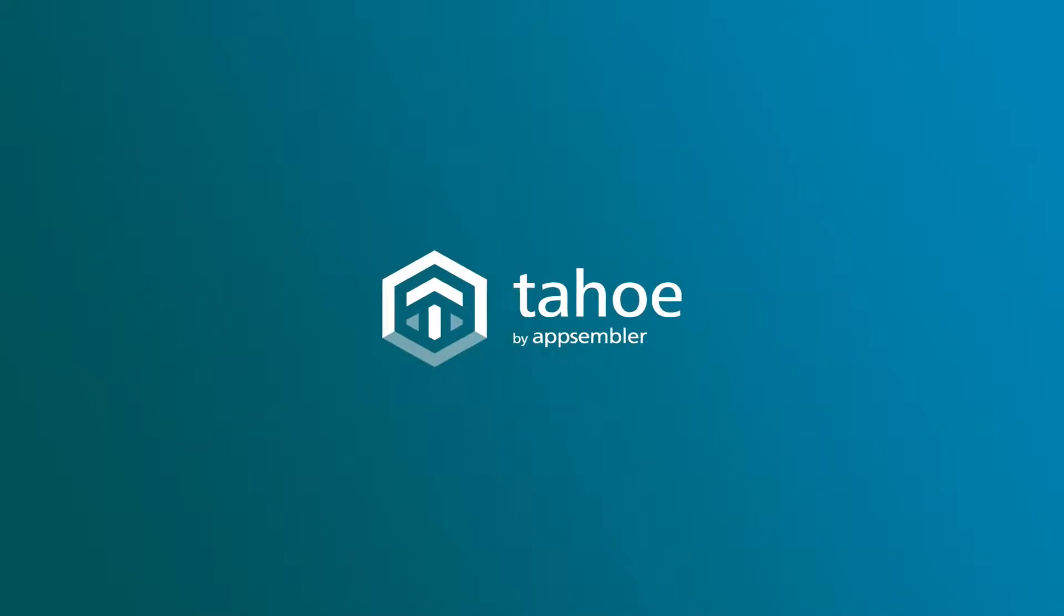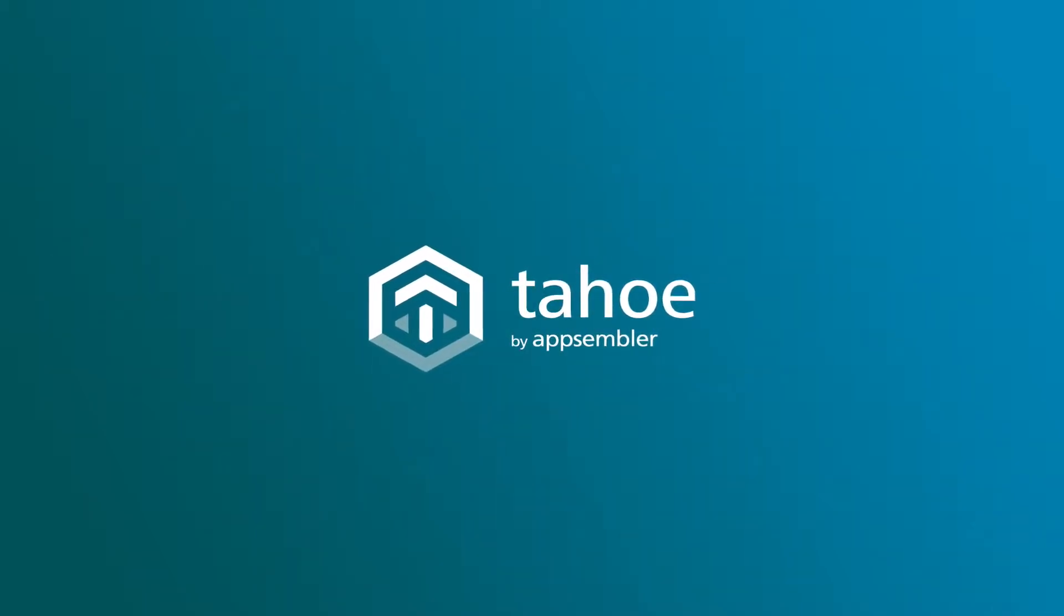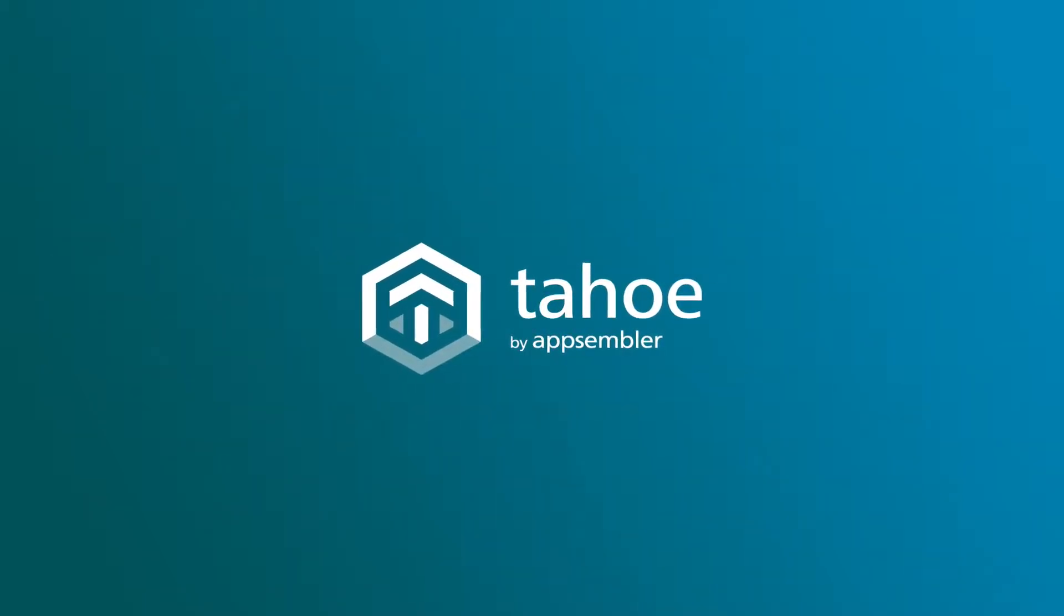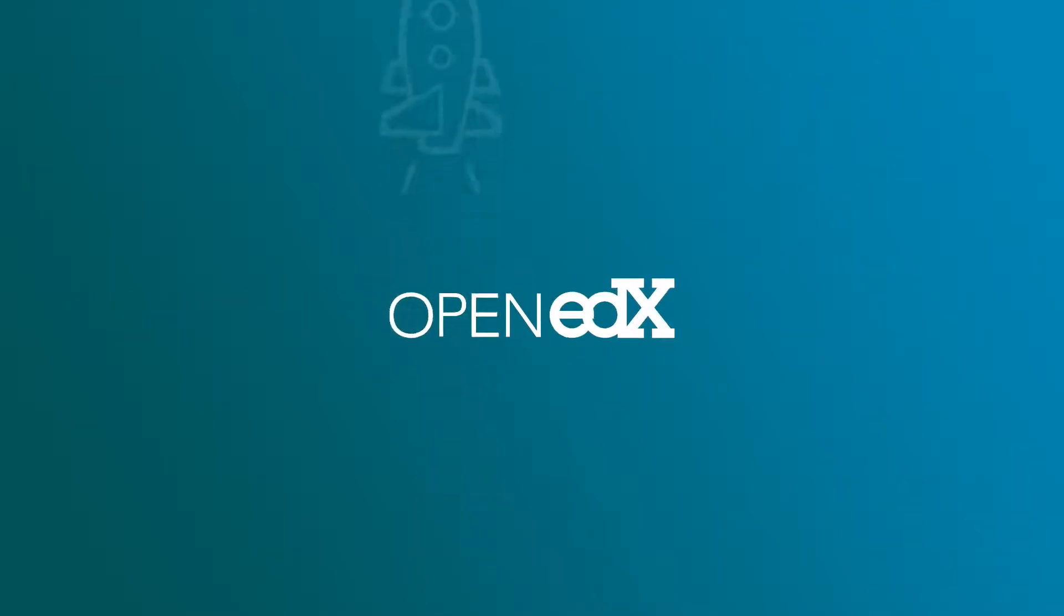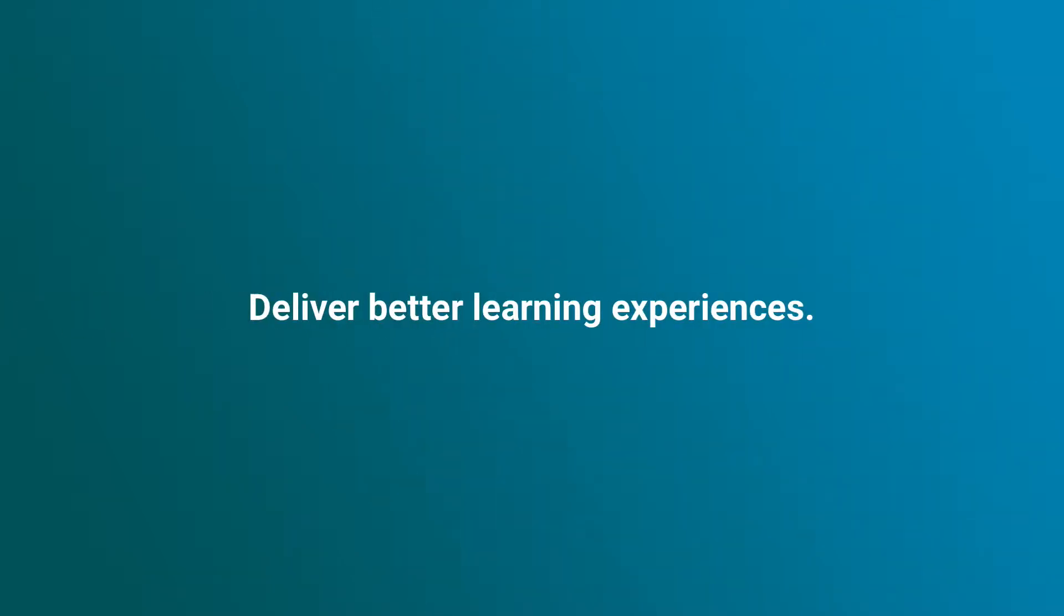Say hello to Tahoe, the all-in-one platform by Appsembler that lets you build your online learning site in minutes. With Tahoe, it's easier than ever to tap into the power of Open edX and deliver better learning experiences.